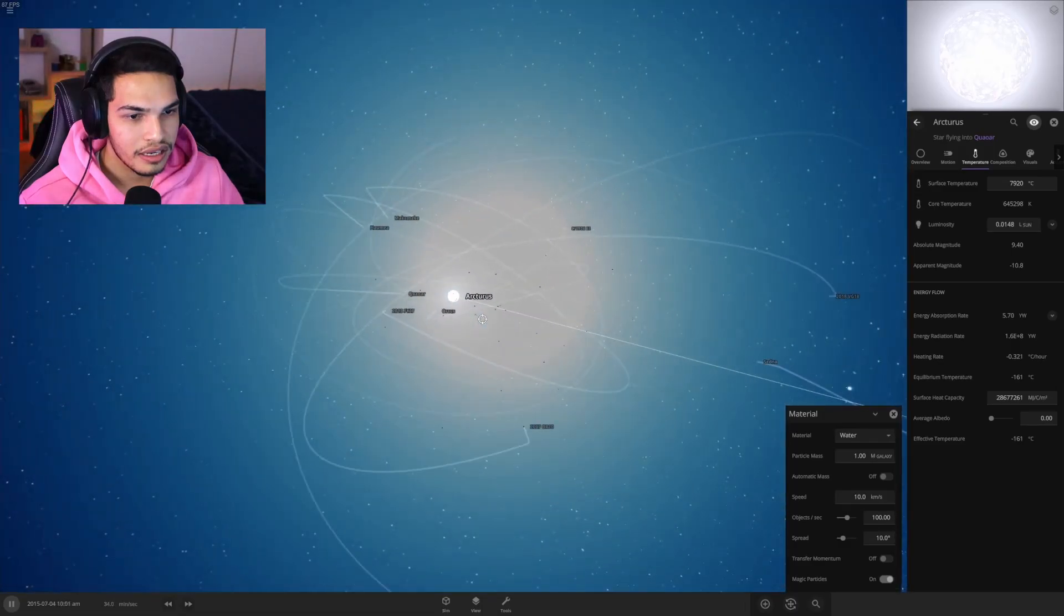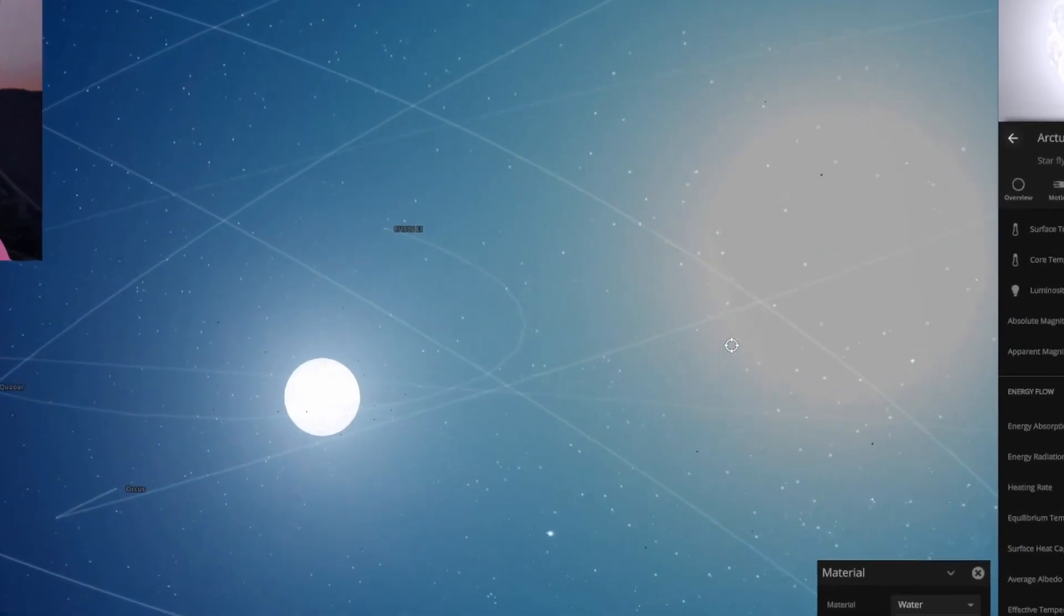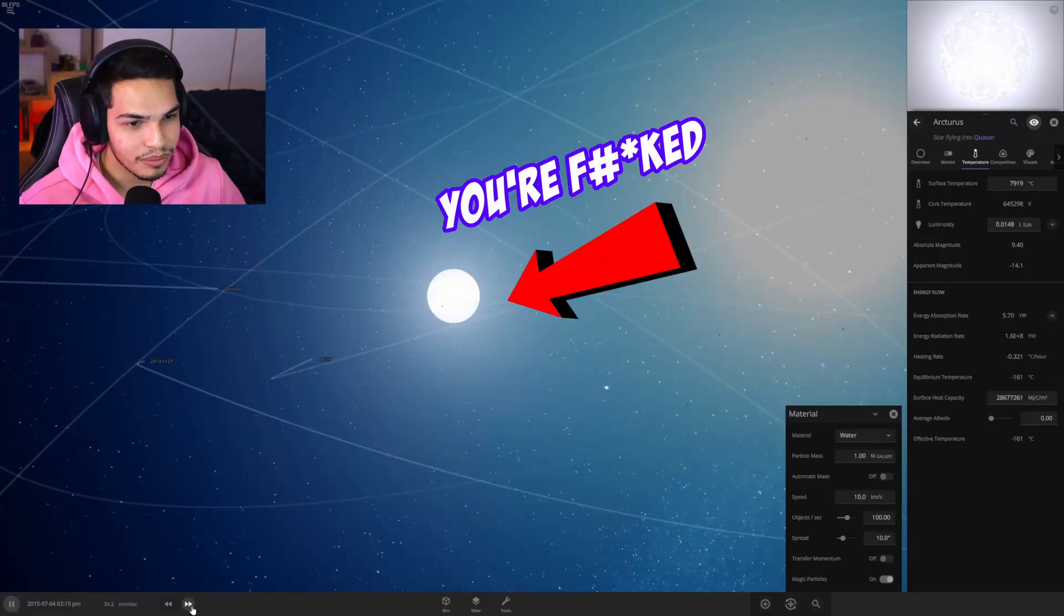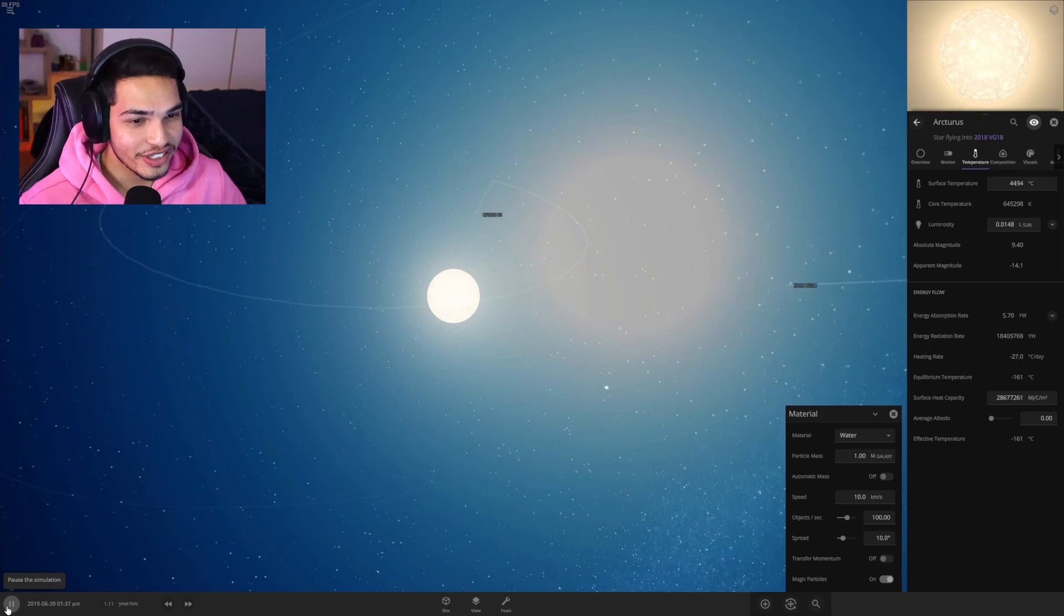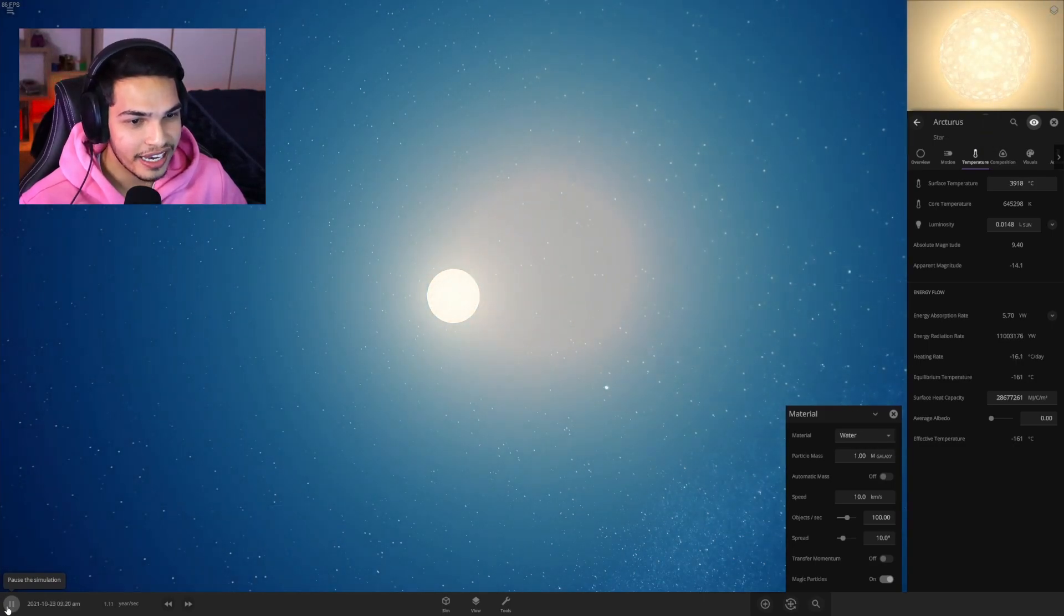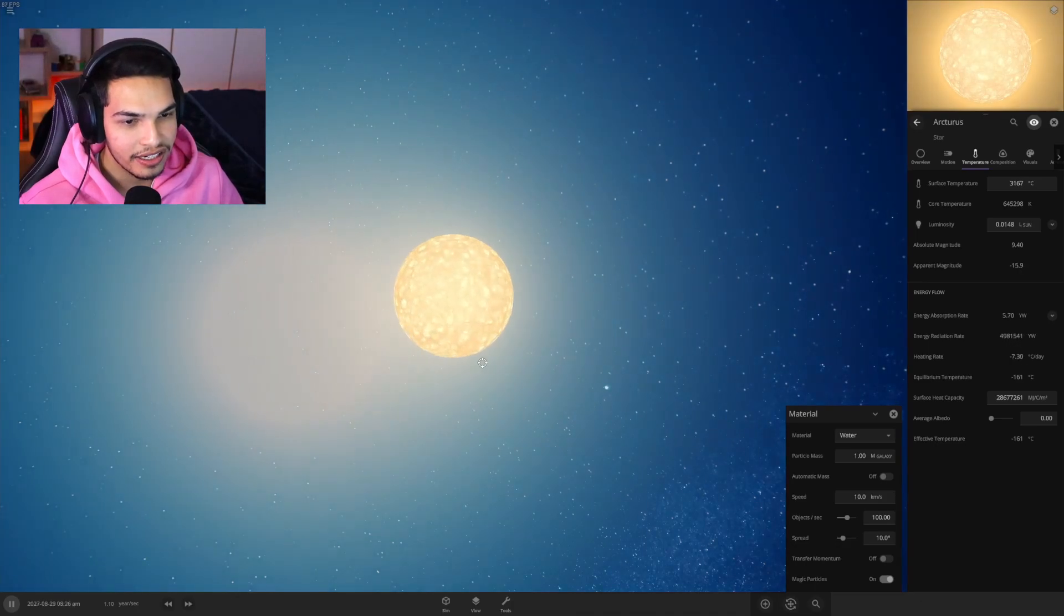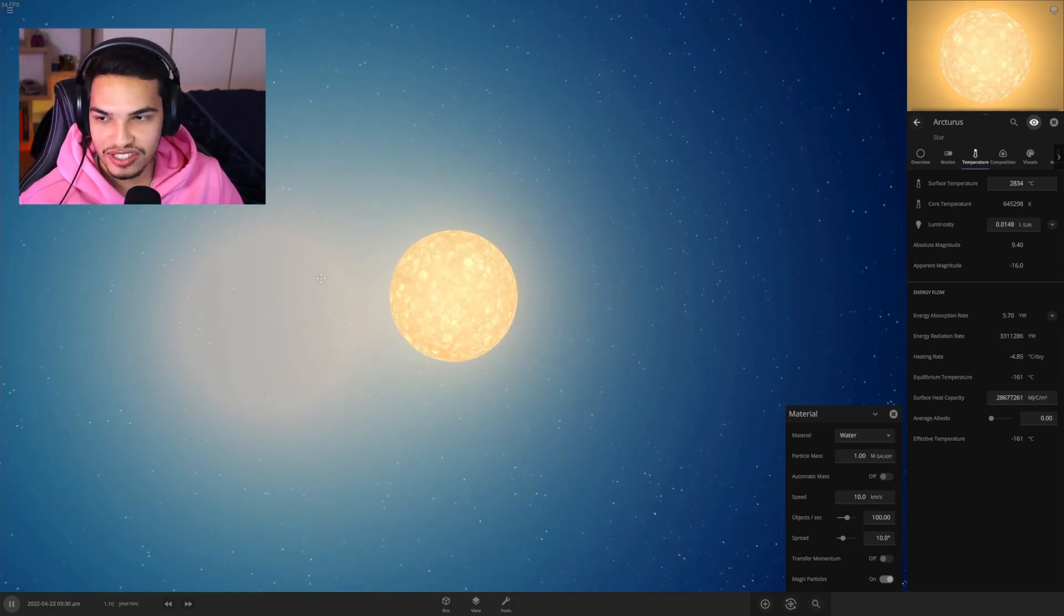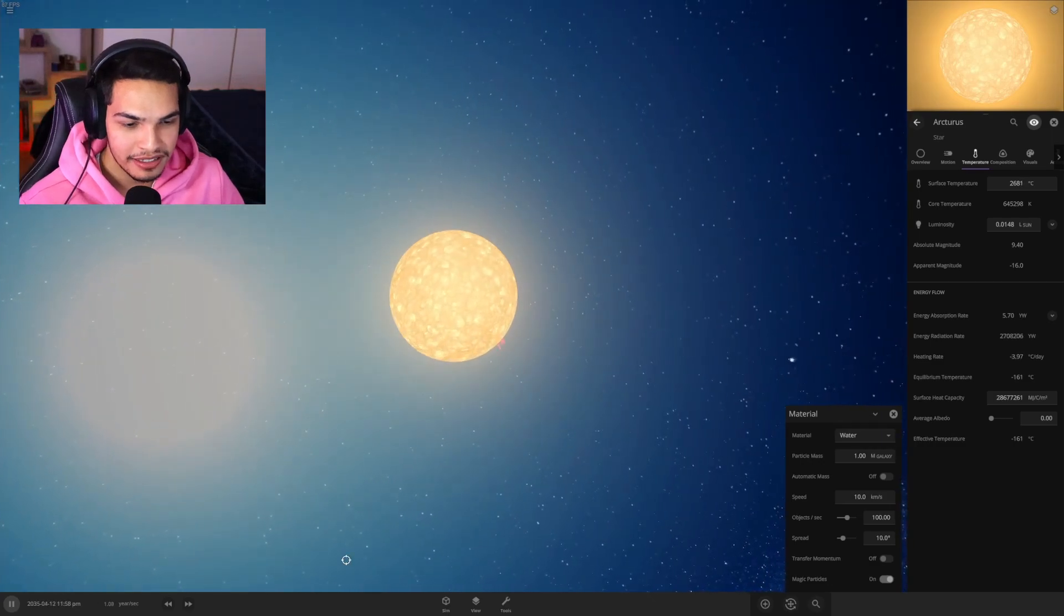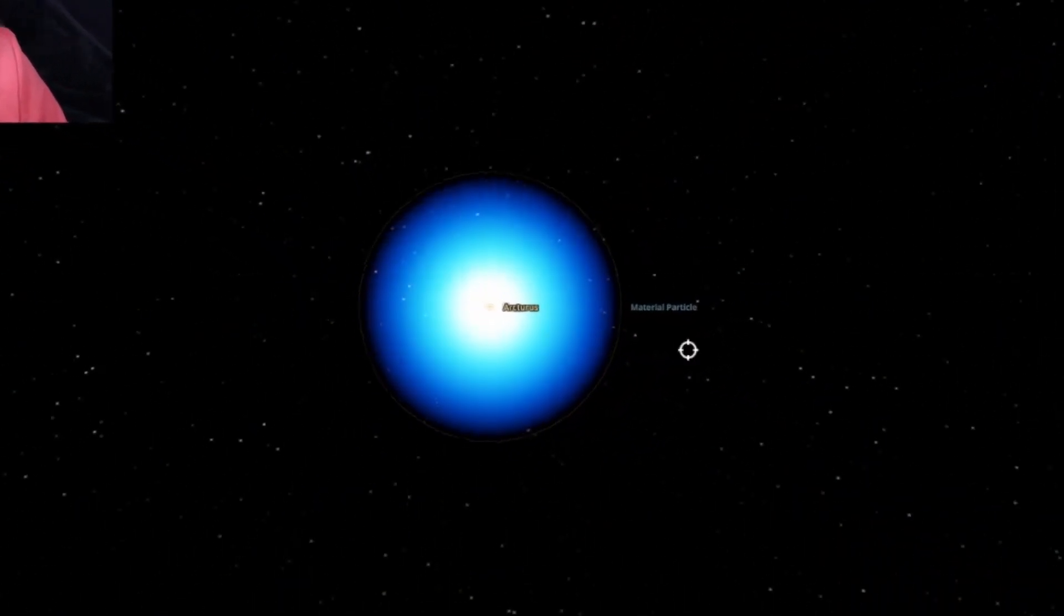And holy shit, this is a ball of water that is traveling towards, holy shit, that is just water, an entire solar system of water. And it completely engulfed the sun and just carries on. It just carries on on his merry way I guess.